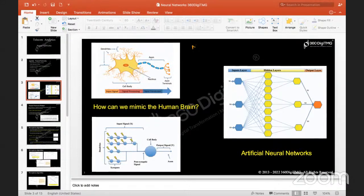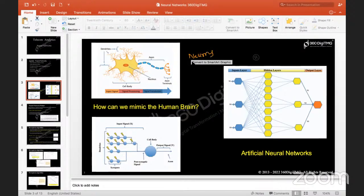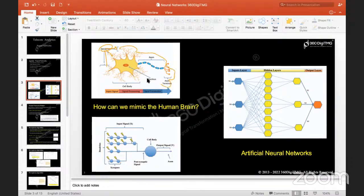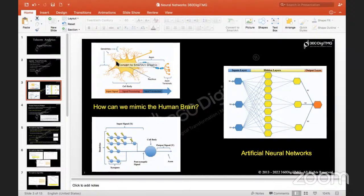Deep learning is a mimic of the human brain. The human brain has so many neurons, and how each and every neuron works — that functionality — when we try to collect the information which is passed through dendrites. These are your dendrites. You have signals being processed here, and once the signals are being processed, they reach the cell body. The signals get accumulated in the cell body.